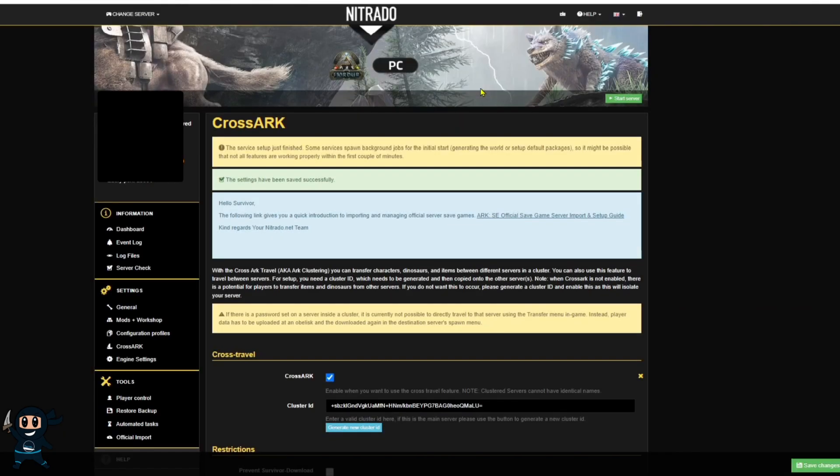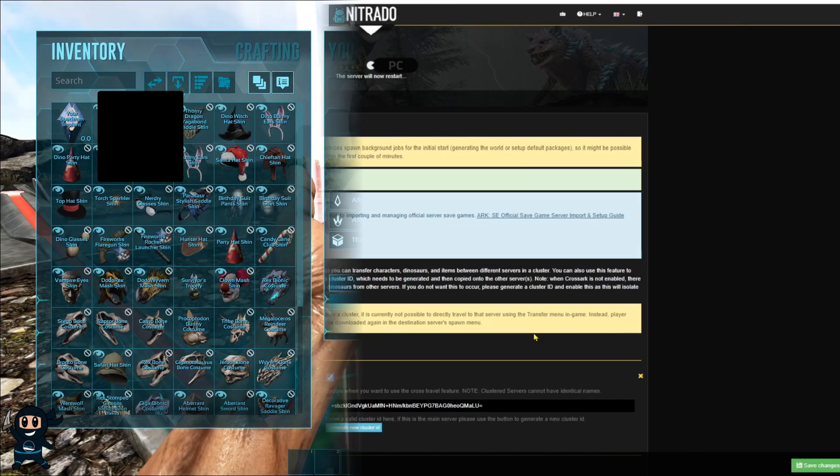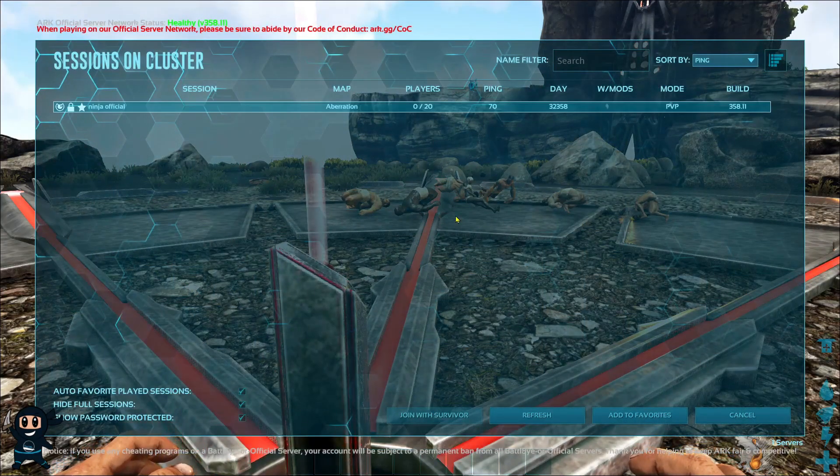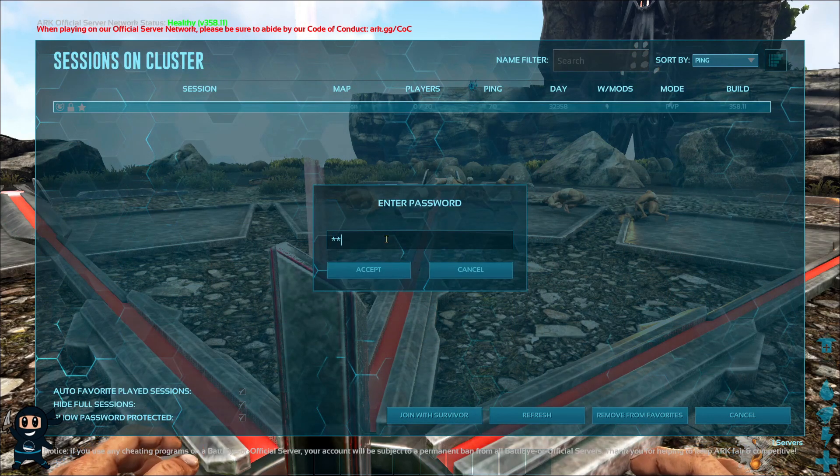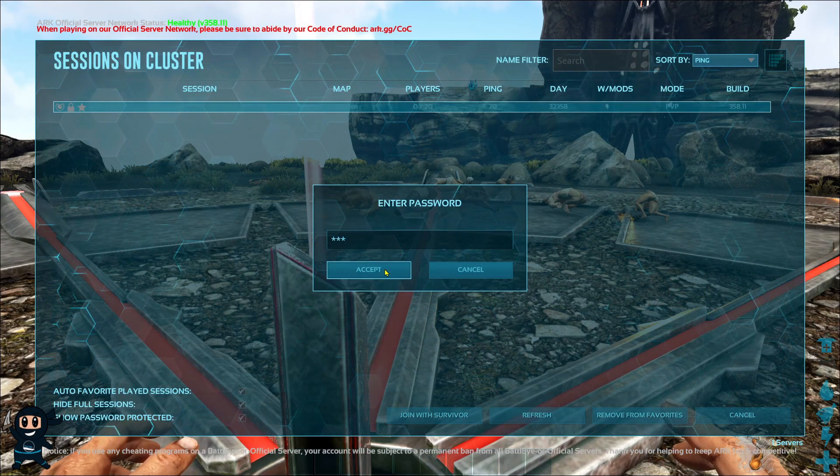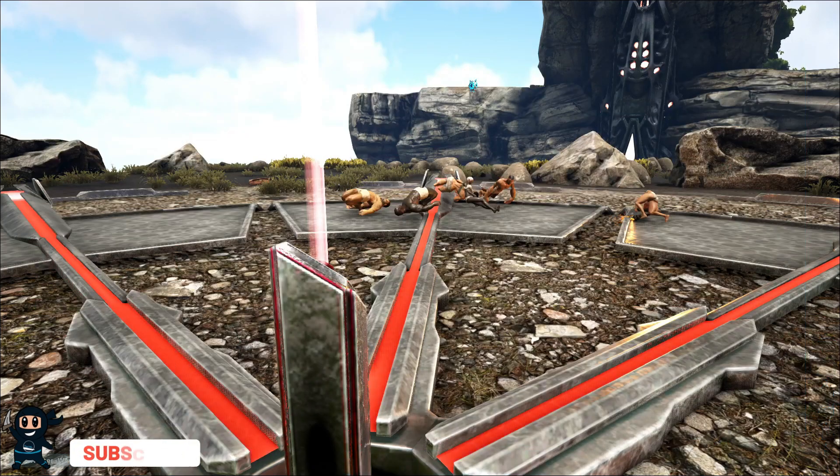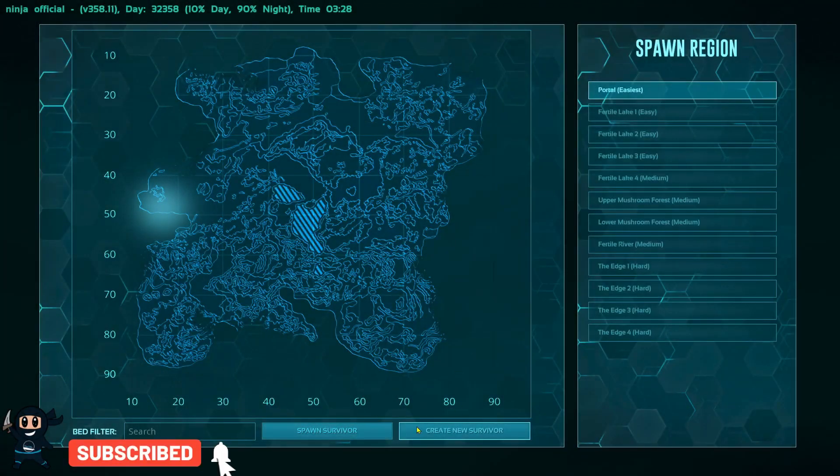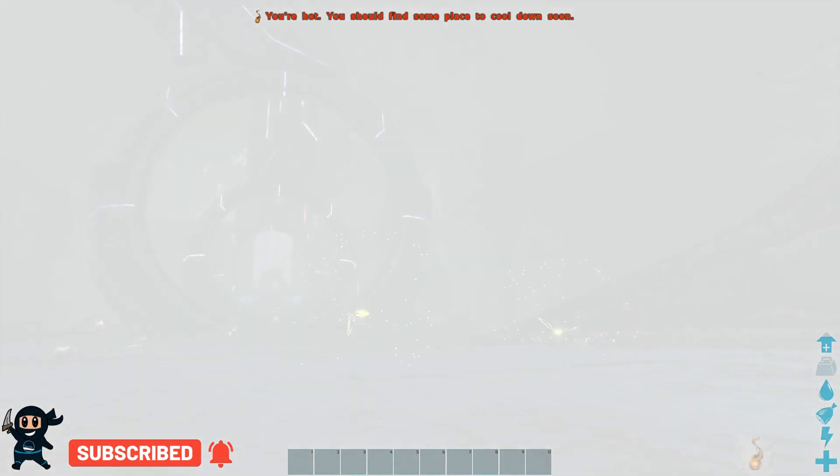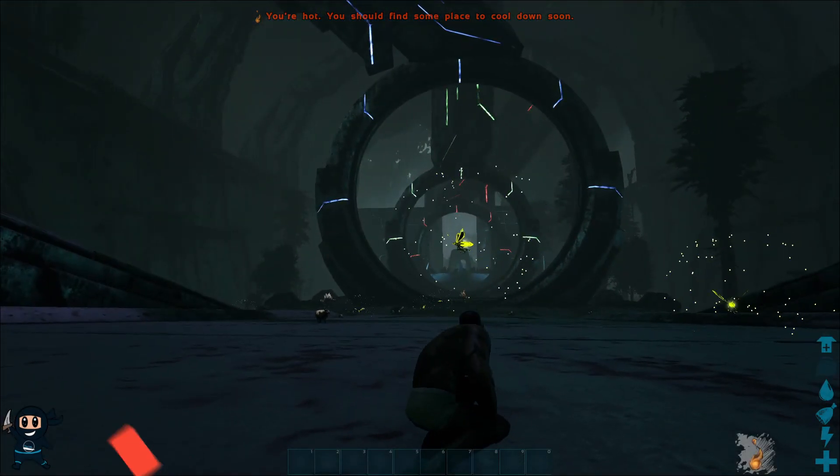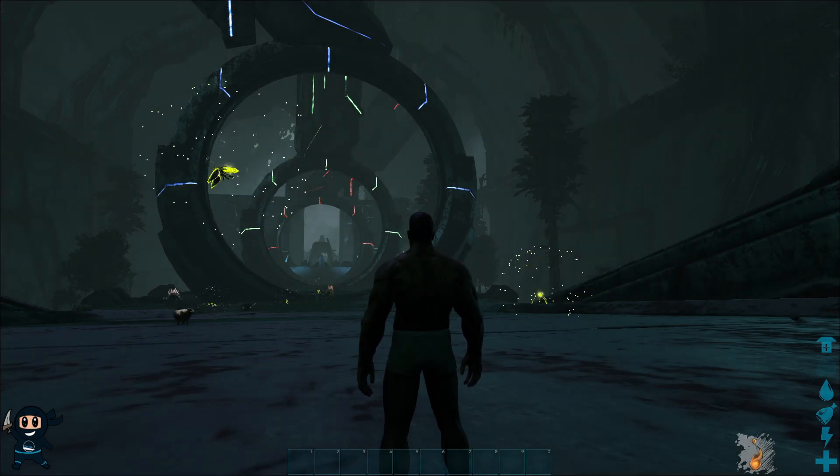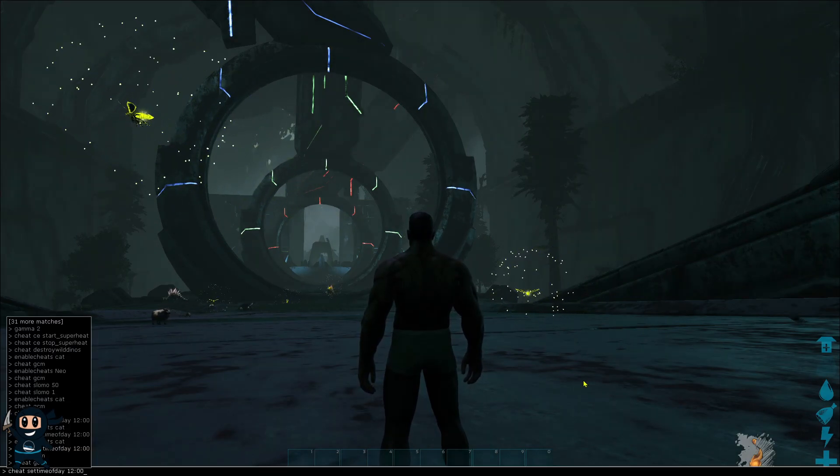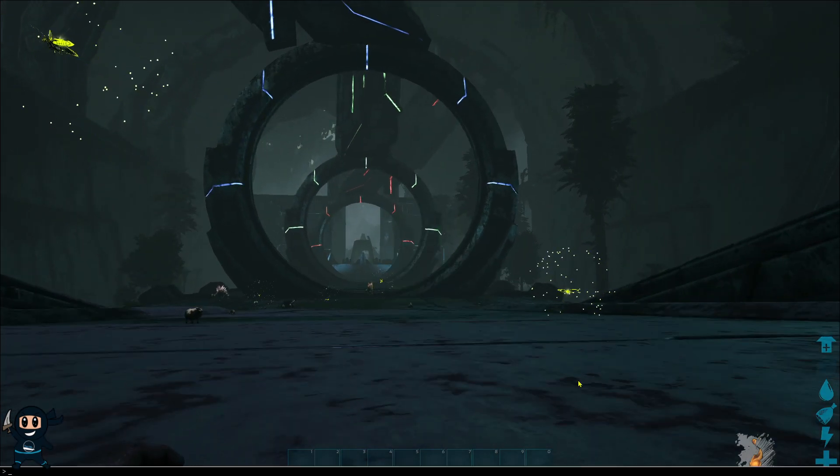Then go ahead and copy that cluster ID then head to your second server do the same thing as before, go to the settings category go into cross ark then enable the cross ark tick box slap in that cluster ID add any restrictions you need save the changes restart the server and then bada bing bada boom you are now going to be able to transfer between those two servers when you get into your world.